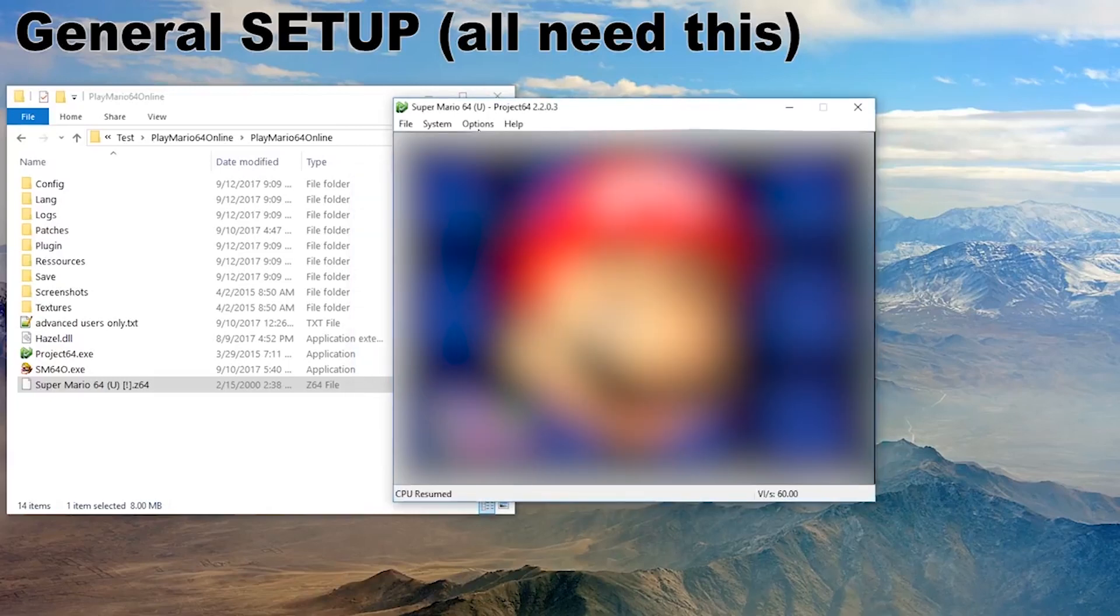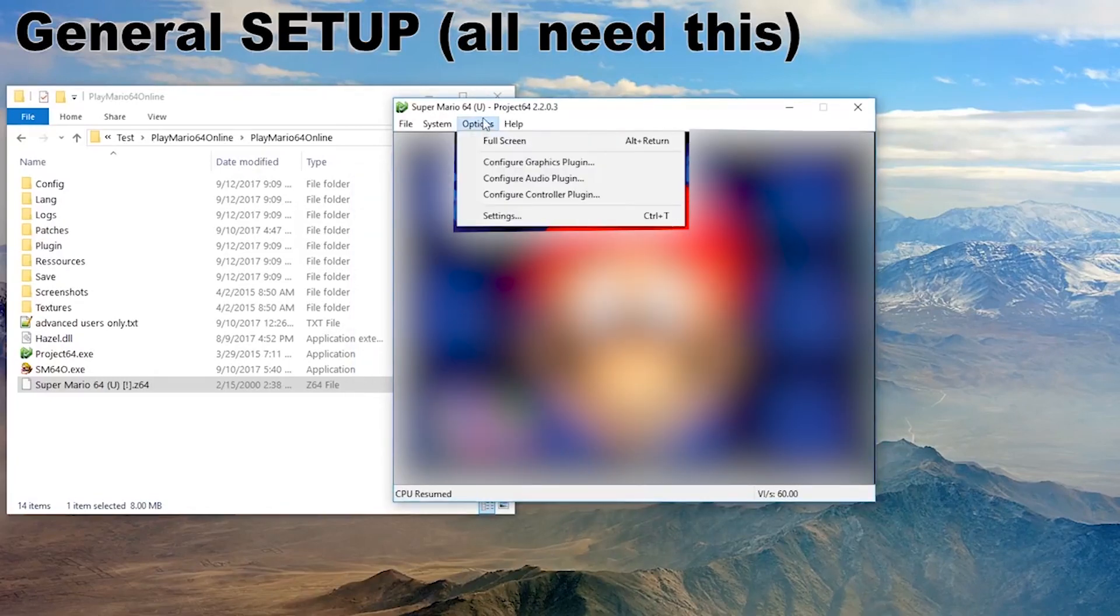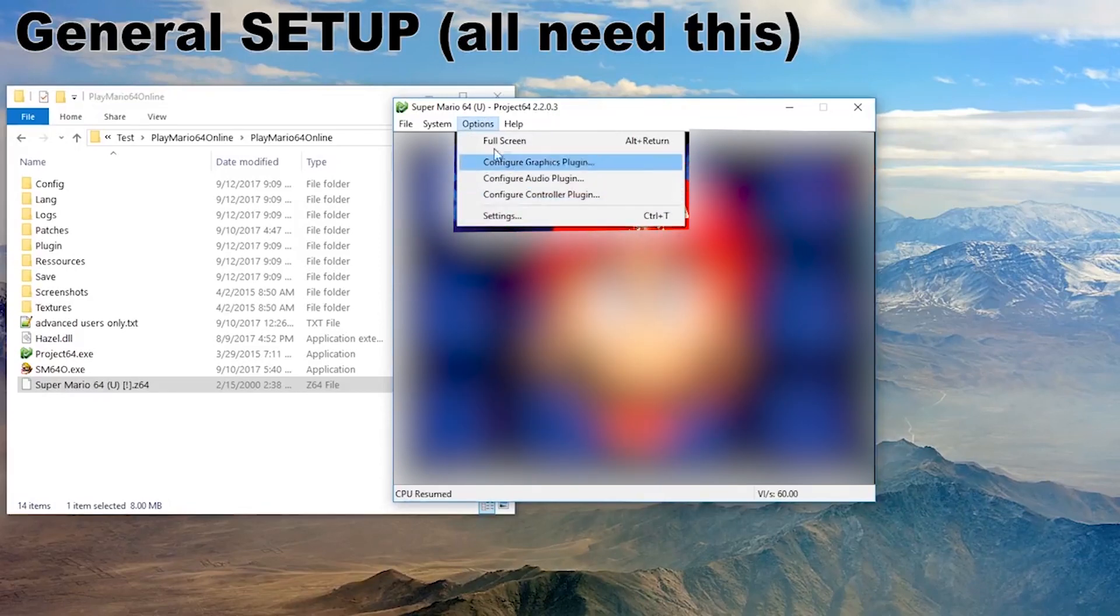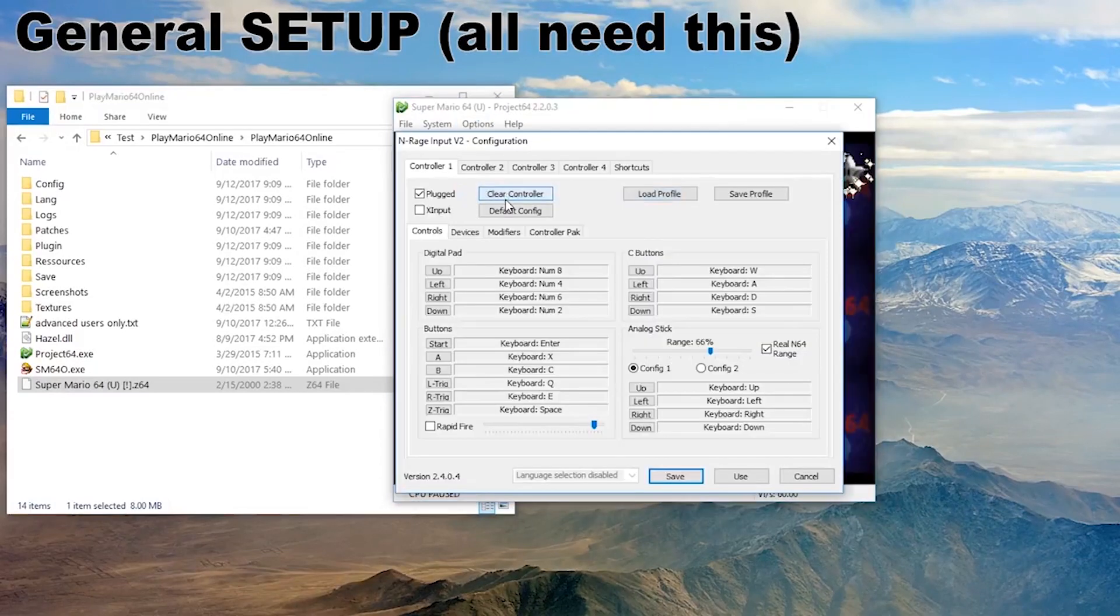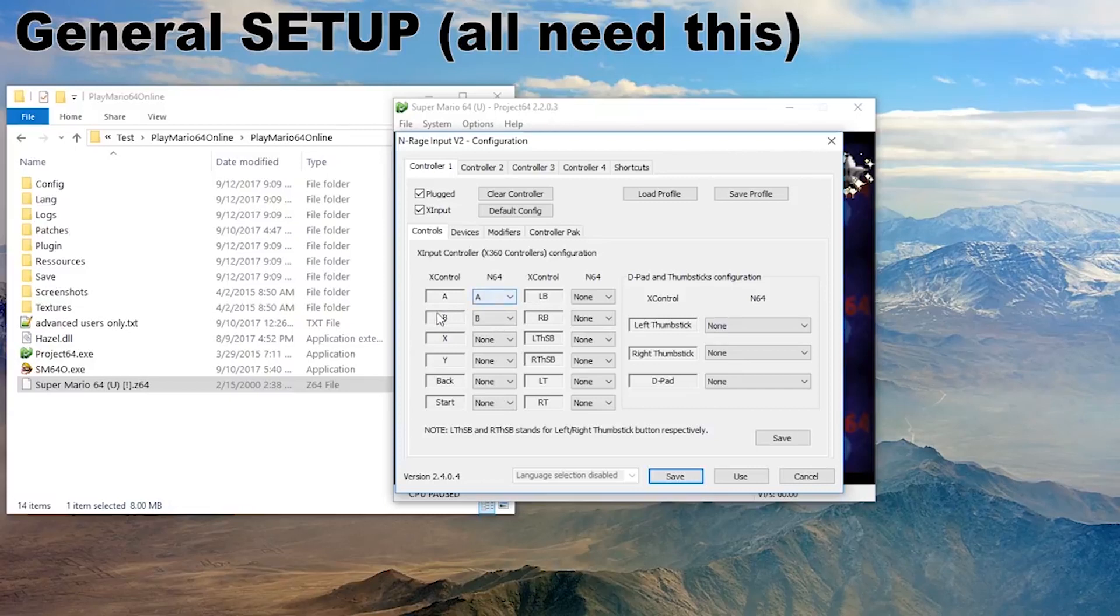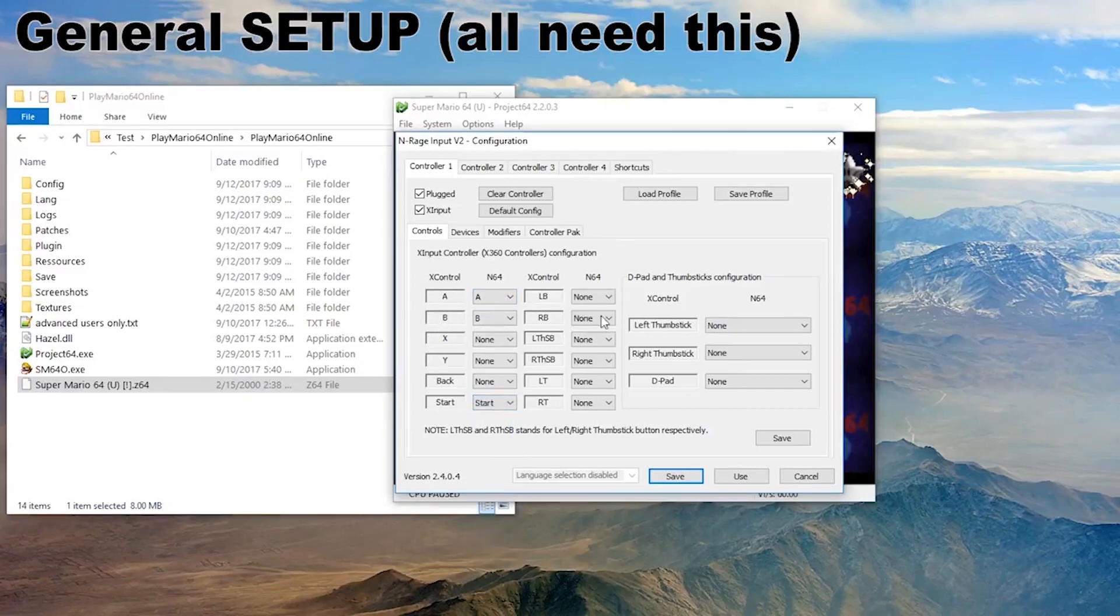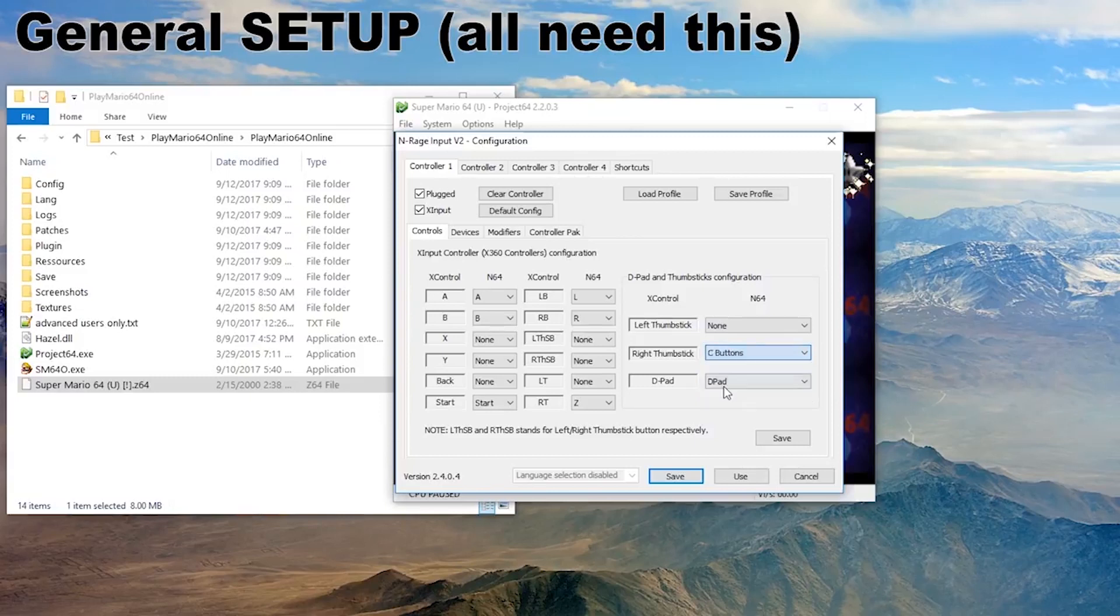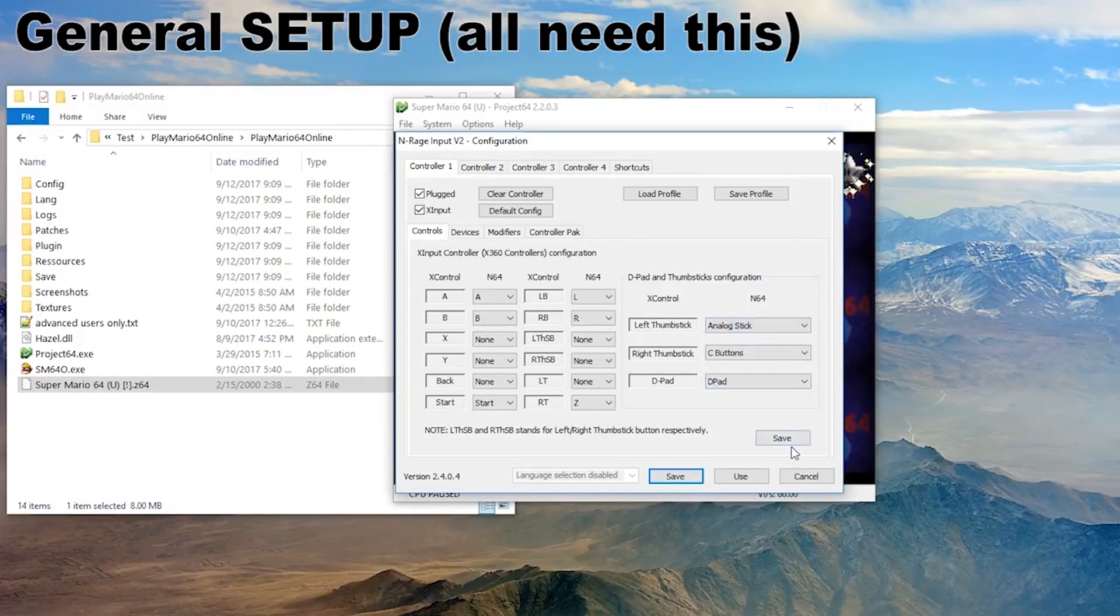Next up you need to configure your controller or keyboard. I have an Xbox 360 controller. So if I go to Configure Controller Plugin in Options and Enable X Input. This is the Xbox controller and this is the N64 controller. So A becomes A, B becomes B. Start will be Start. I want right trigger to be Z. If I remember correctly, D-pad was for animations. Then right thumbstick will be C buttons, which are for camera control. And left thumbstick will be for analog stick, which was for movement. We're gonna hit Save.